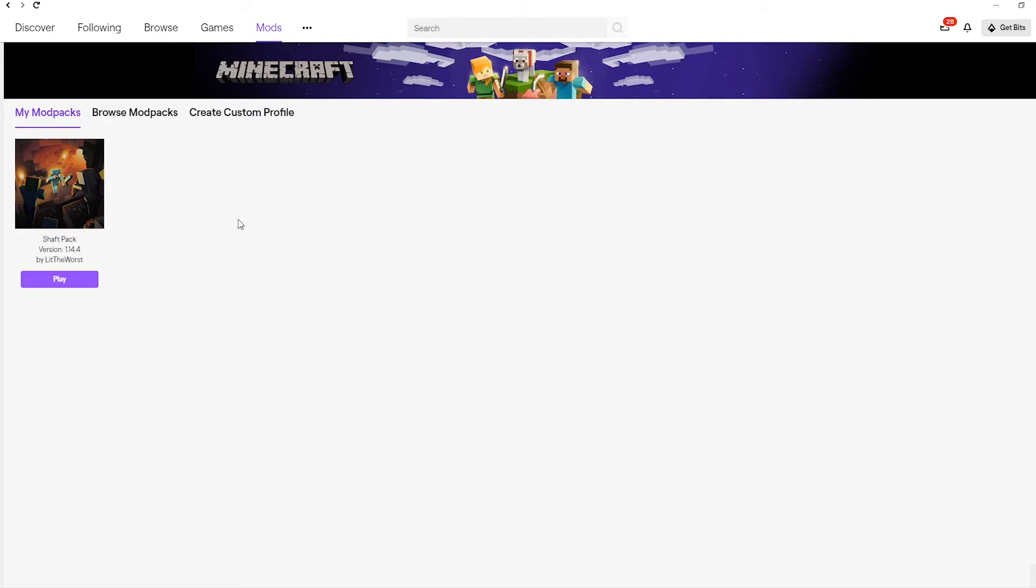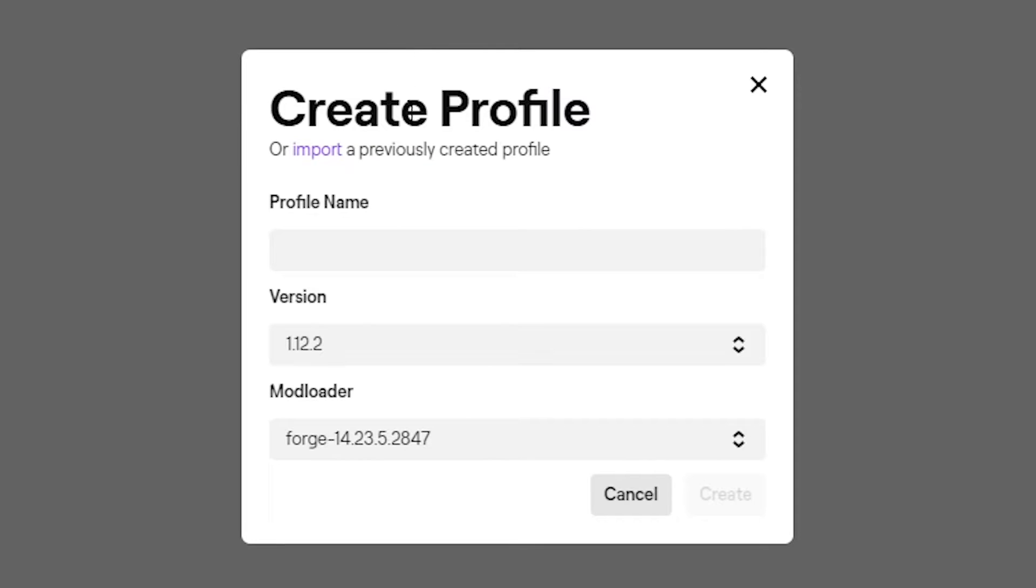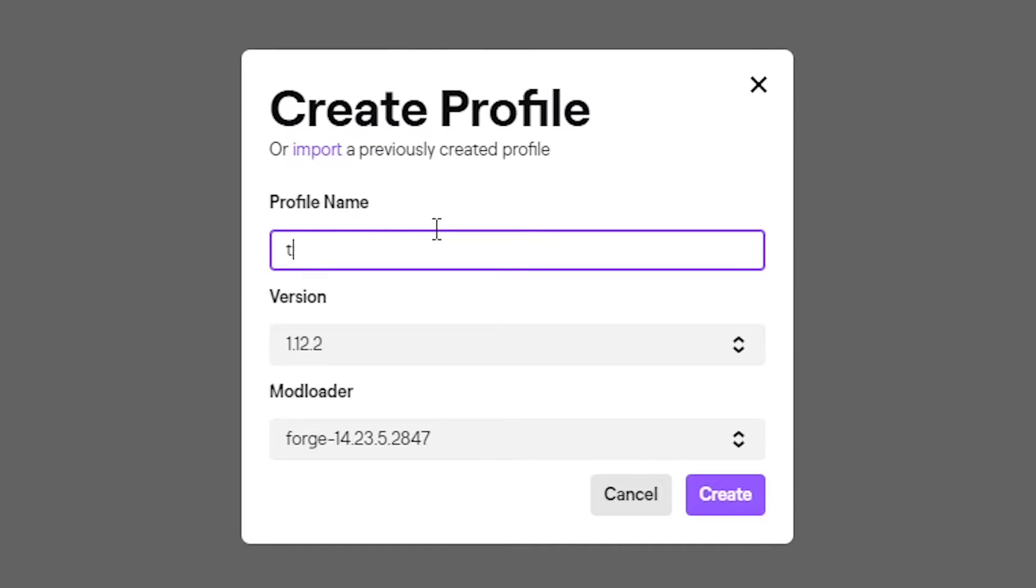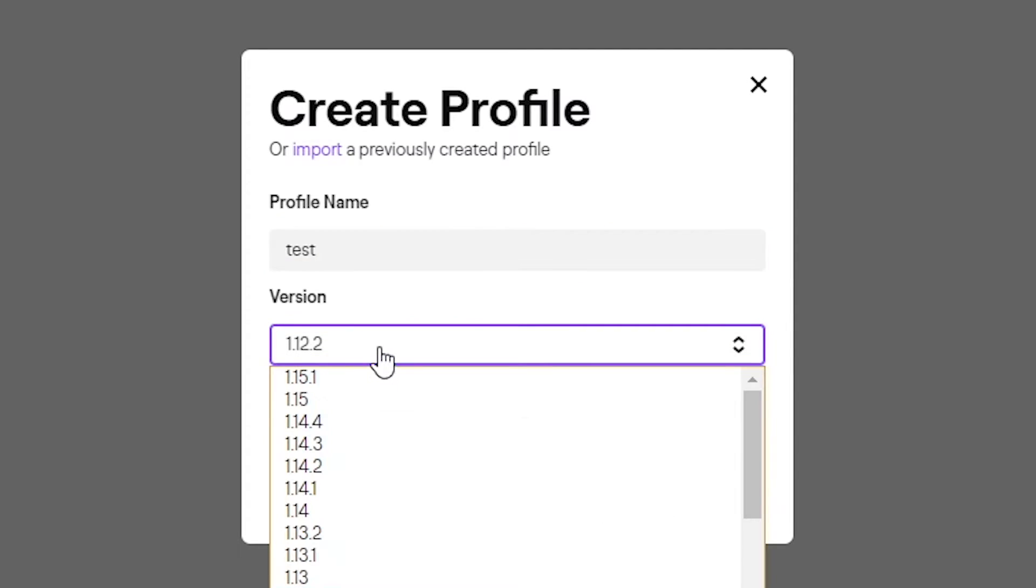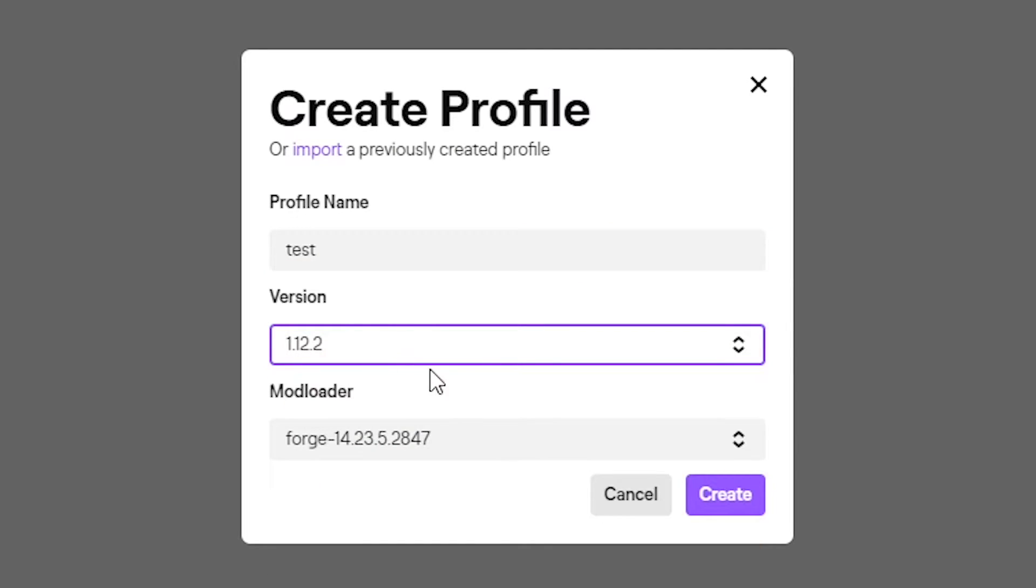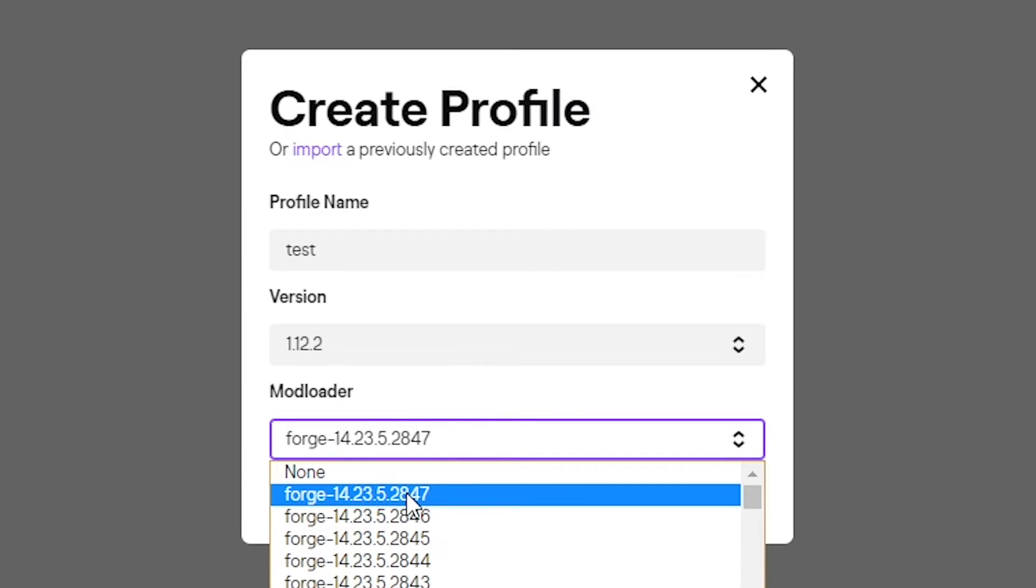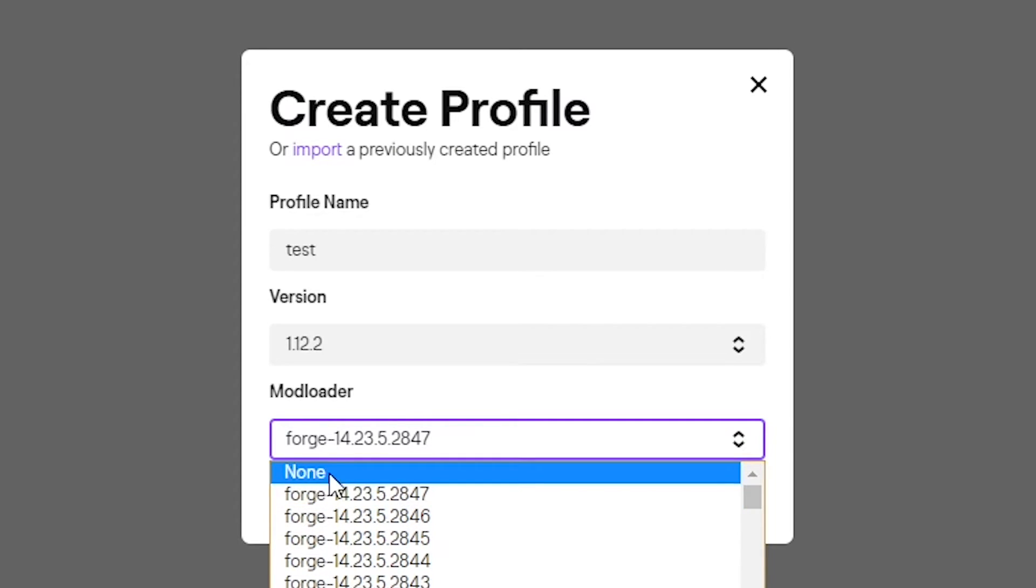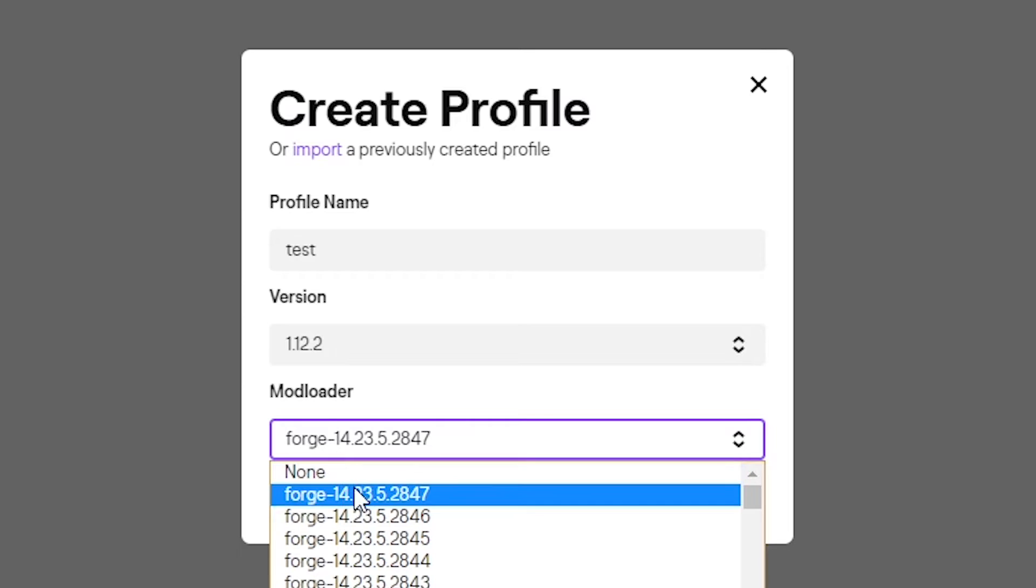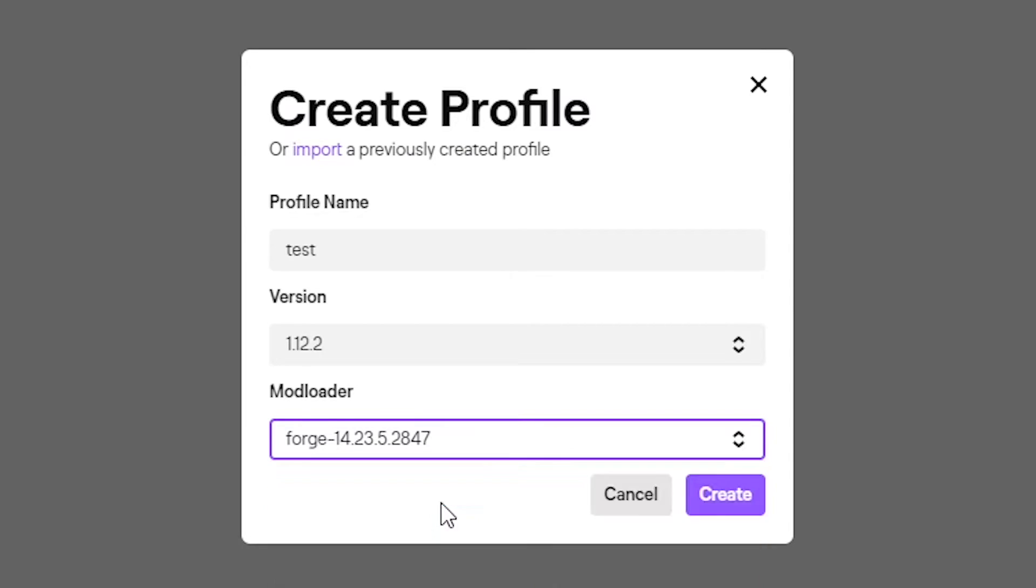From here, you're going to want to create a custom profile by clicking on the custom profile part of the page. Go ahead and name your custom profile, and as stated in the ticket that was given to us by the support staff, make sure you're on the right version of Minecraft. 1.12.2 is perfect for us, and then click on the latest version of Forge. That's going to show up right under the None. This spot is always going to be for the latest version of Forge. Go ahead and click that, and then click.